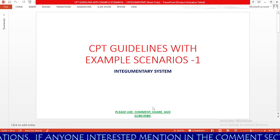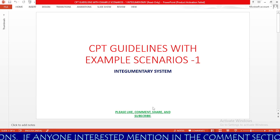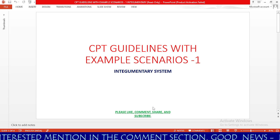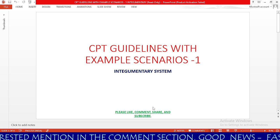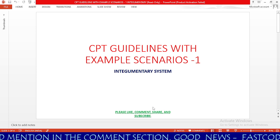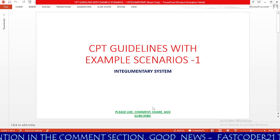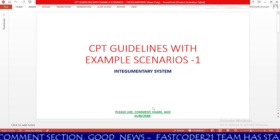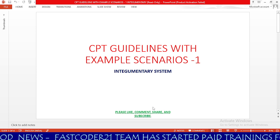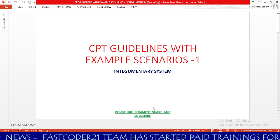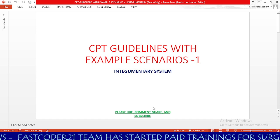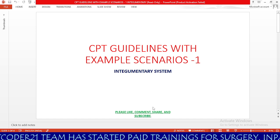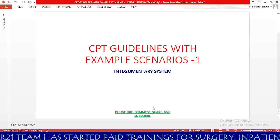Are you planning to go for same-day surgery interviews? Are you planning to write the CPC certification exam? Are you working as a live same-day surgery coder but still having confusion about the integumentary system? If yes, the answer is here. In today's session, we are going to learn the most common same-day surgery procedures — integumentary system CPT guidelines with scenarios.